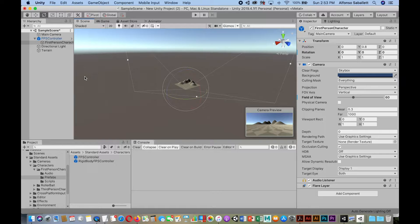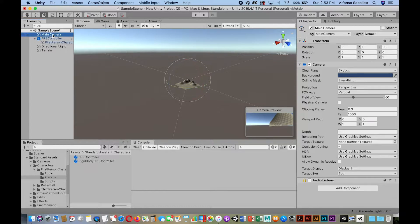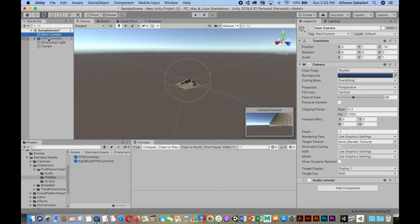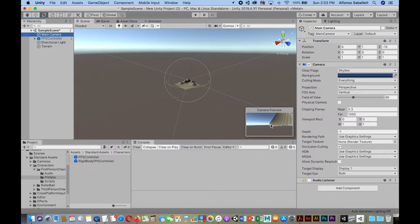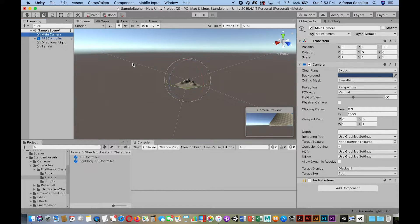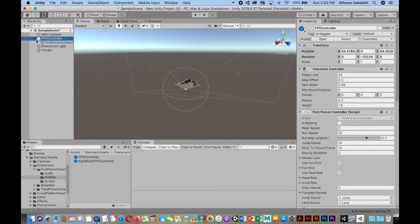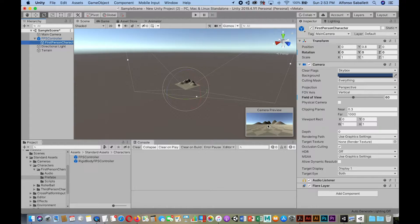So as you can see here, I already have the main camera that came with it, and I added a FPS controller, so first-person player. Now you'll notice I'm selecting the main camera, and I have the camera view here. And if I go to the FPS controller, I click on the first-person character. We can see a preview of that camera.